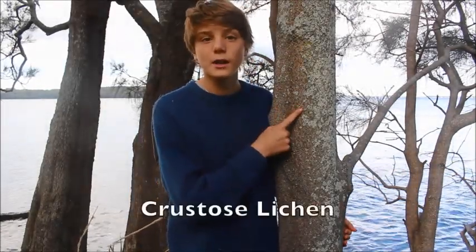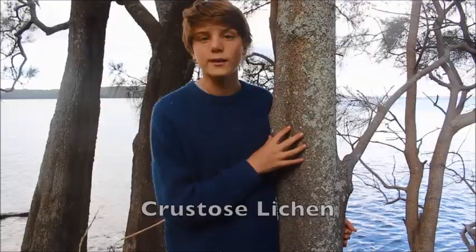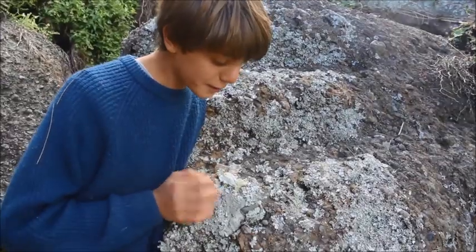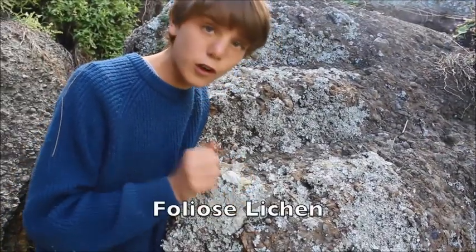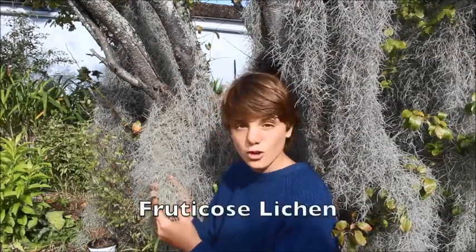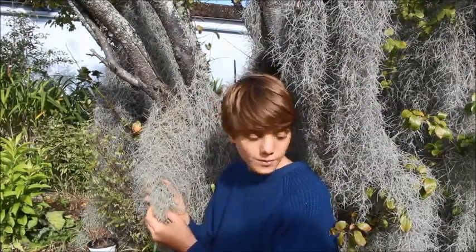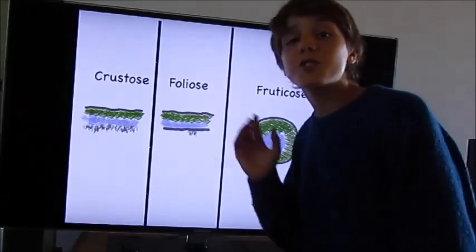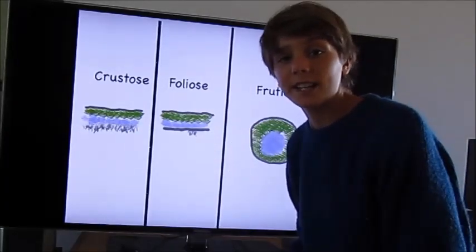Lichen come in three forms: there's the flat, crusty form fully stuck to the substrate called crustose lichen; there's the relatively flat but fluffy sort called foliose lichen; and then there is the type with long arms in all different shapes and sizes called fruticose lichen.